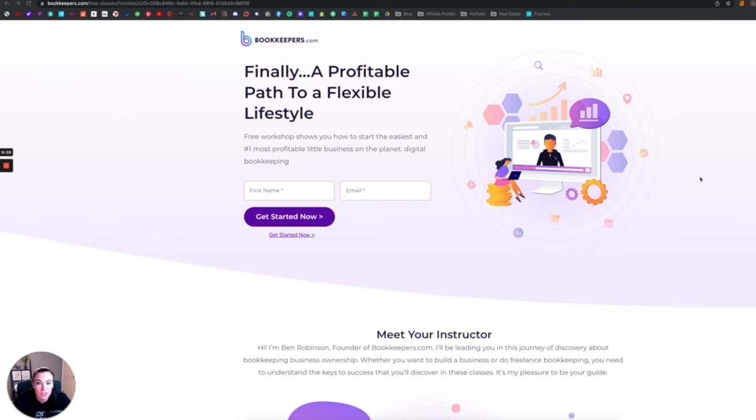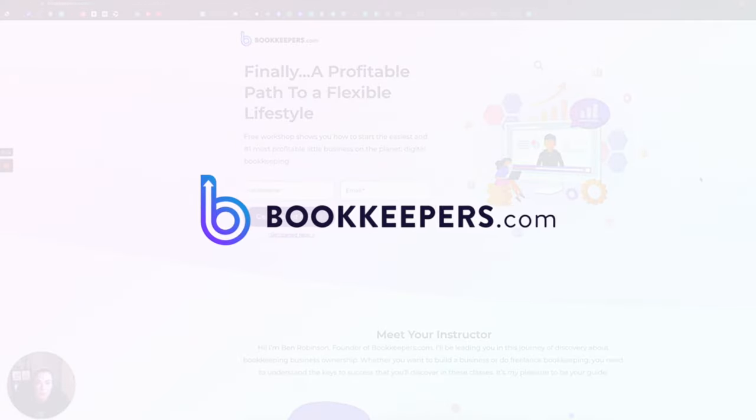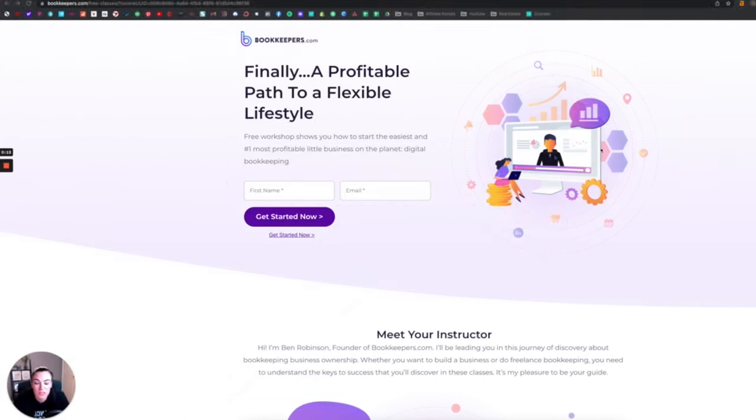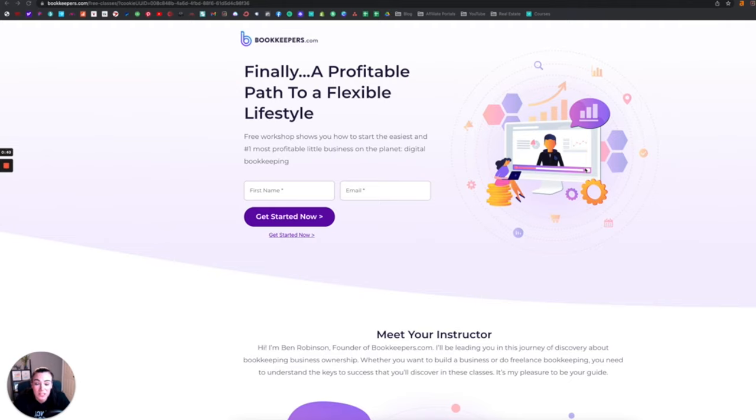The very first one I'm going to show you is bookkeepers.com, and what is so important about them and why they're number one is because normally people who get into becoming an online bookkeeper already have in-office experience. But if you're looking to become an online bookkeeper and you don't have that experience, bookkeepers.com has a free course to get you started along with so many amazing resources.